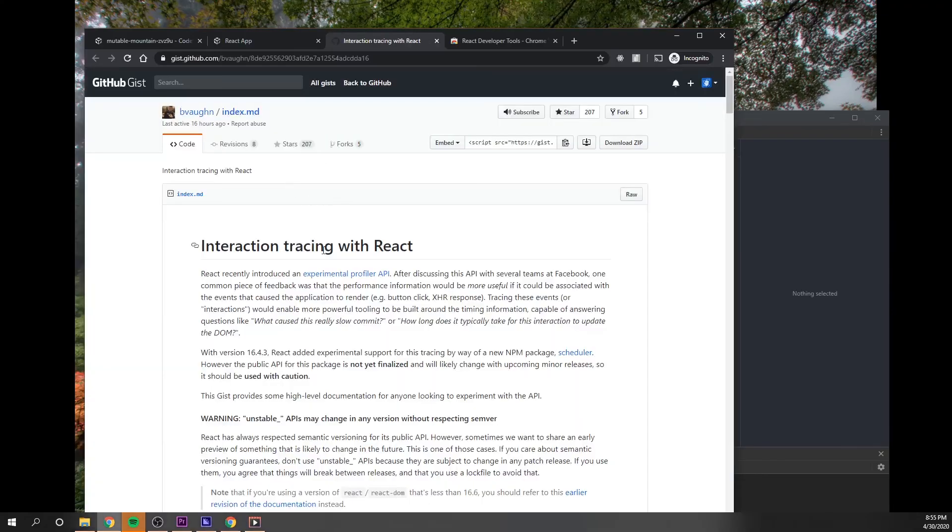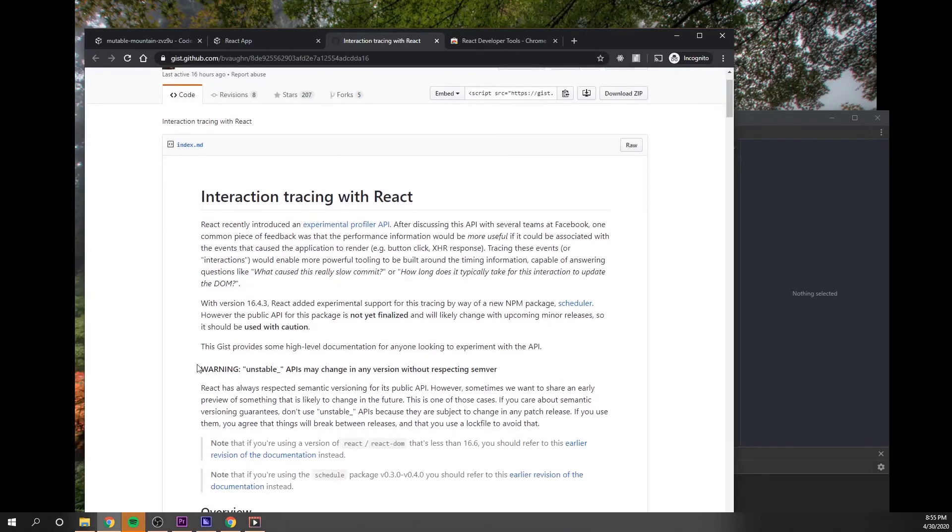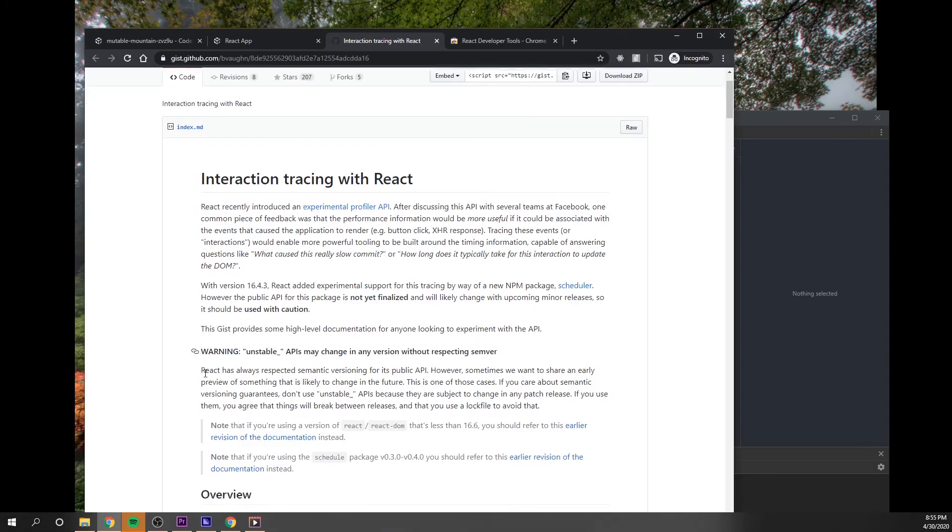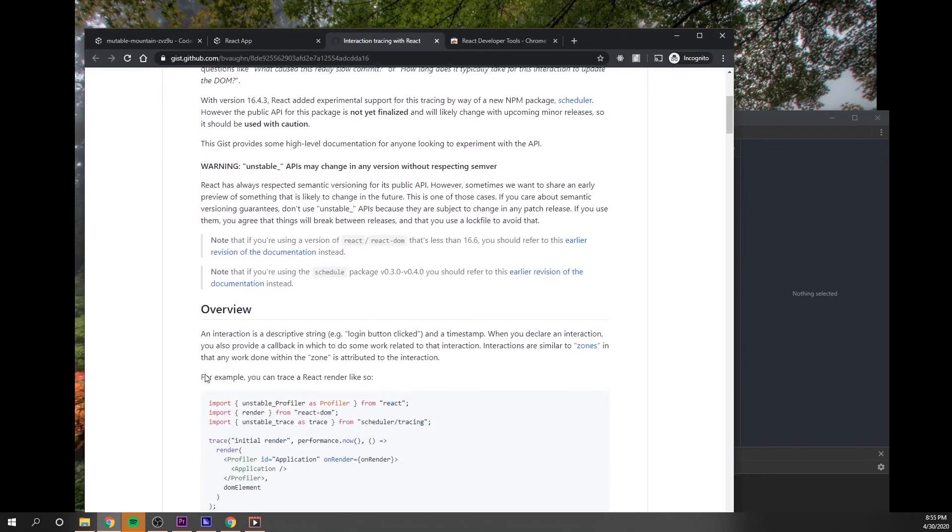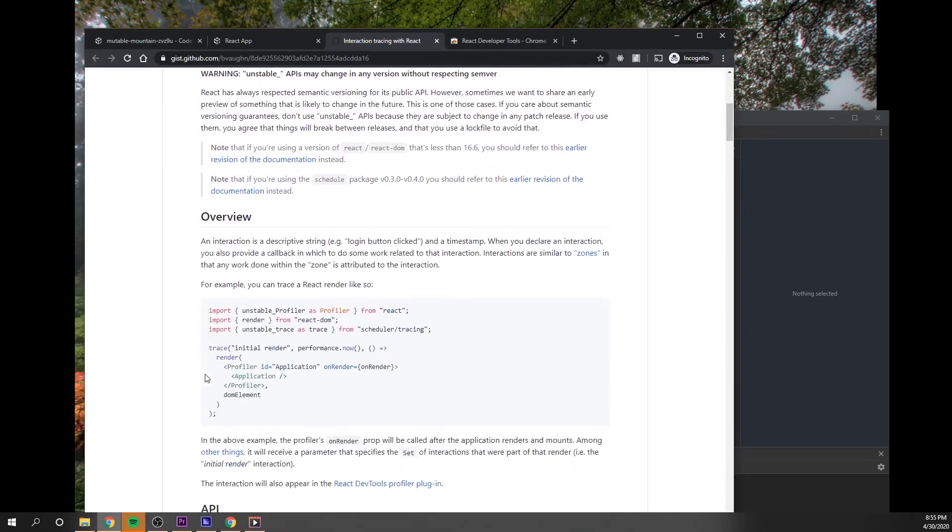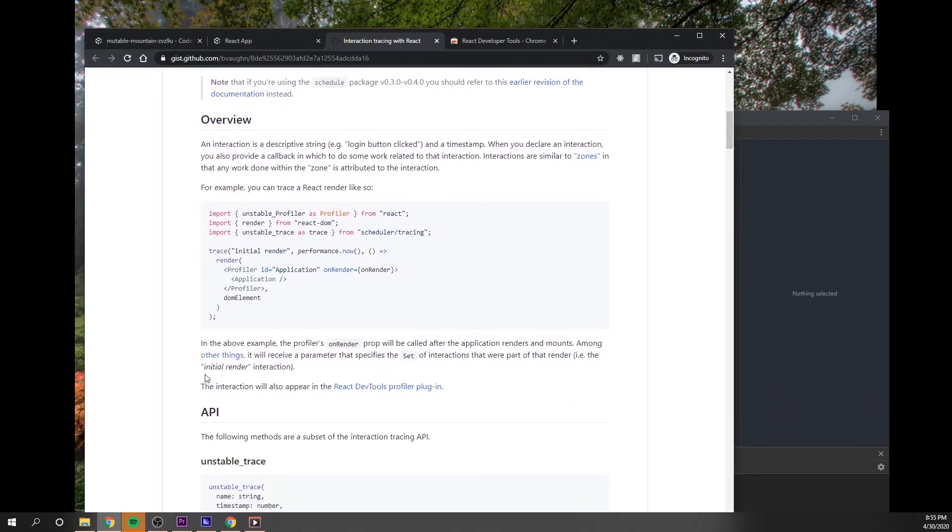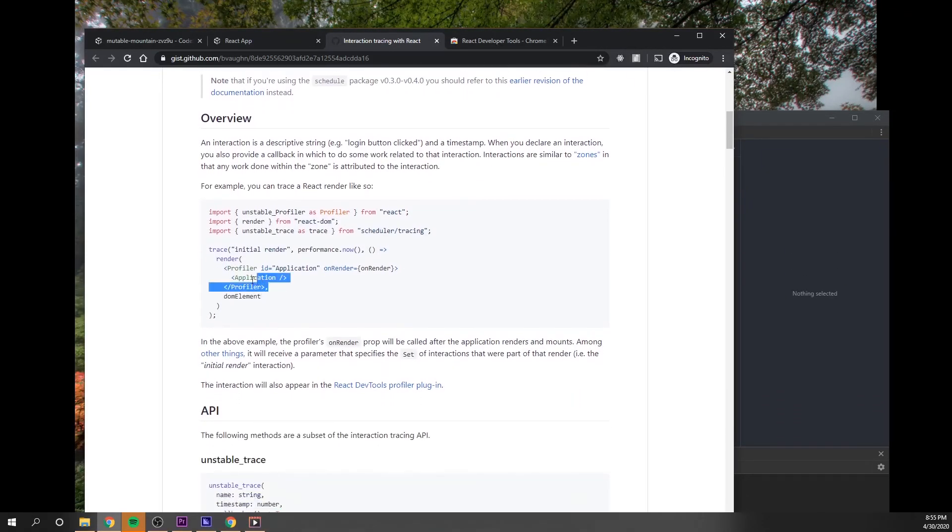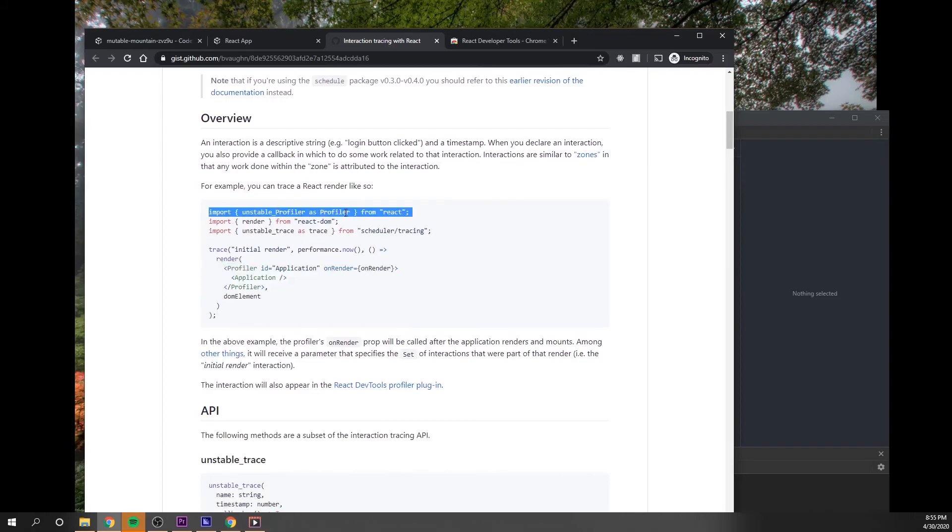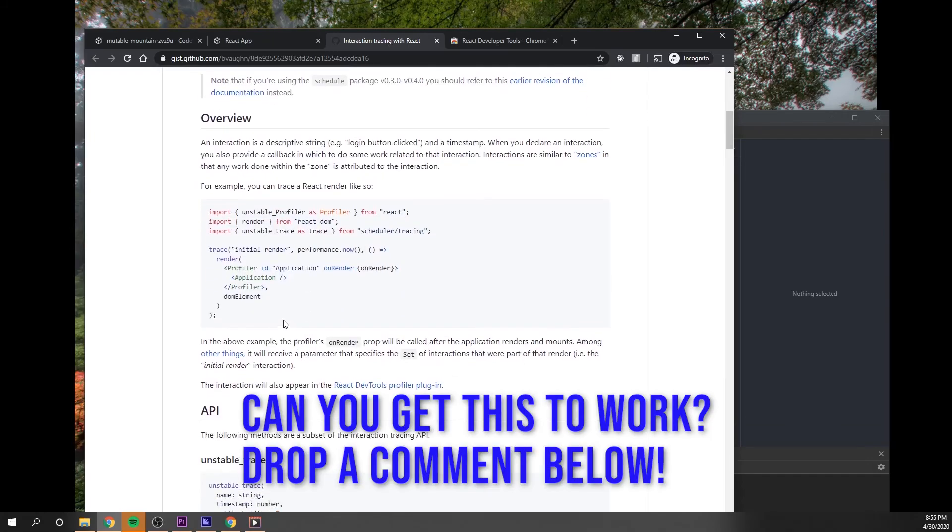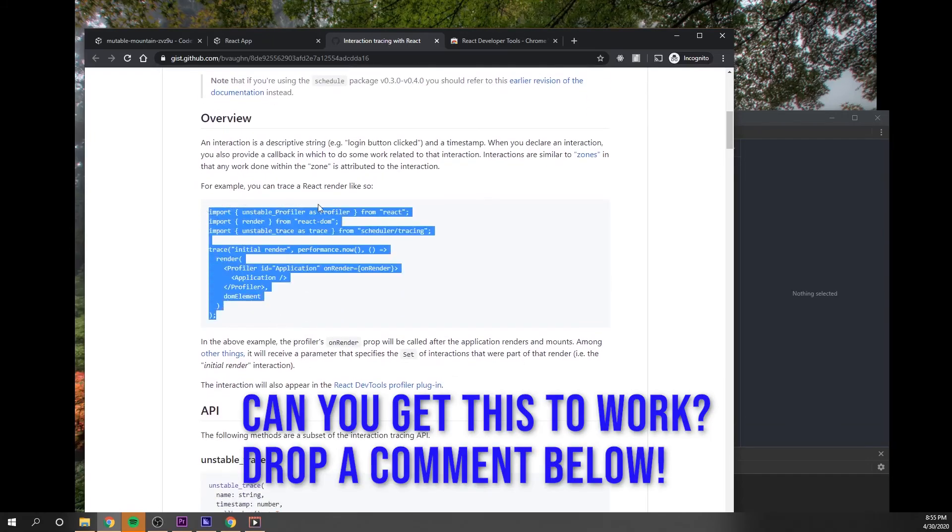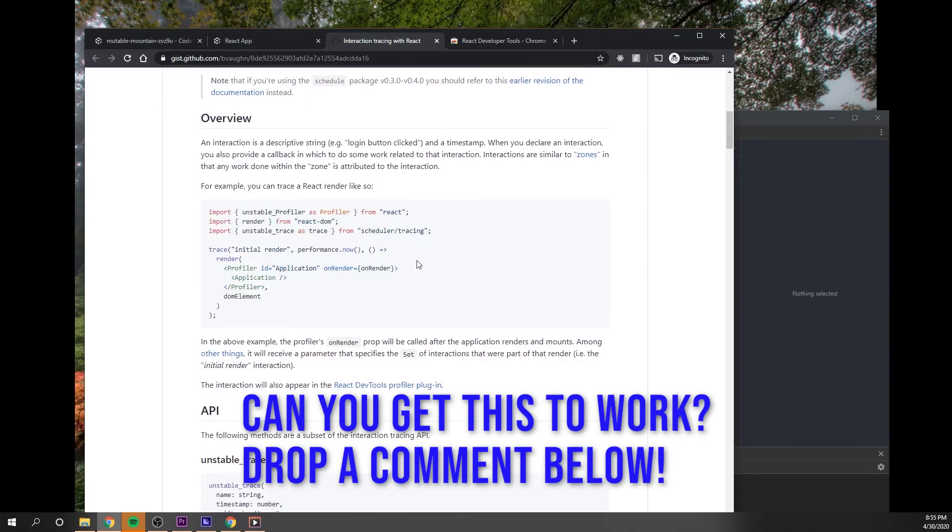So if we go here and we look at the API, you could see interaction tracing. And so what you need to do is you actually need to wrap your app in this special profiler. So you're going to need to actually wrap your app in this specific component. So if you're interested in trying this out, feel free to do that. We're going to stop here though.